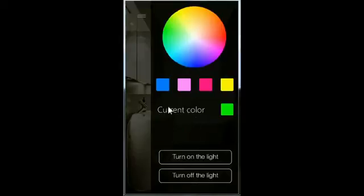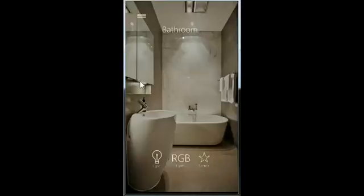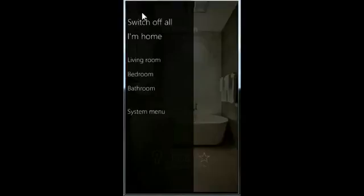It remains to be said that in the main menu you will find two global scenarios: 'I am home' and 'switch off all'. And an item to get to the system menu for SBIRIDIUM DEMO update.